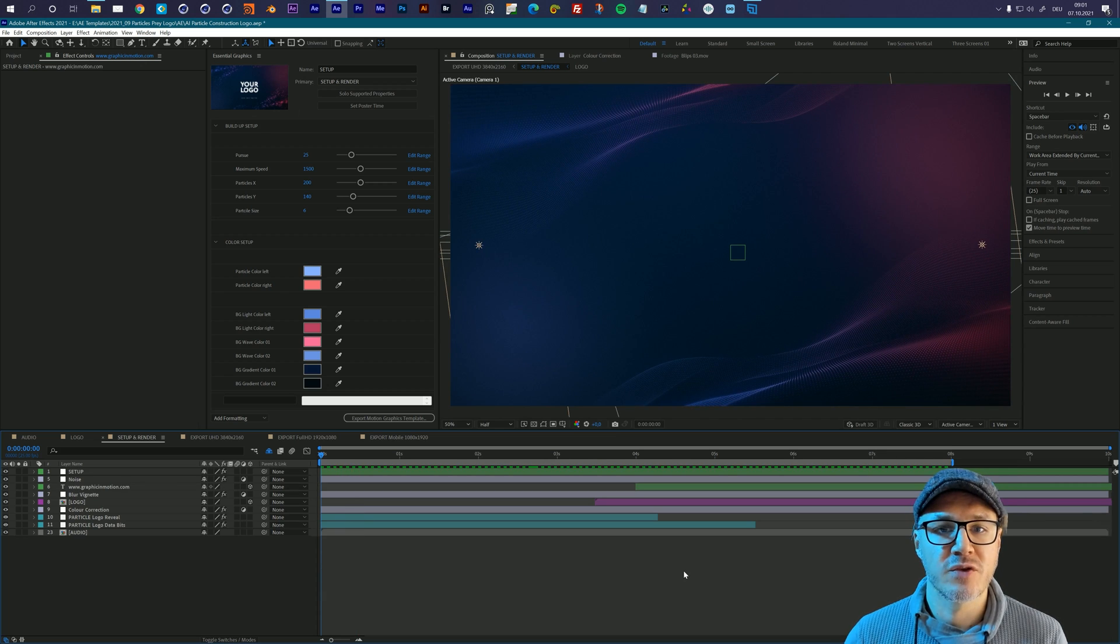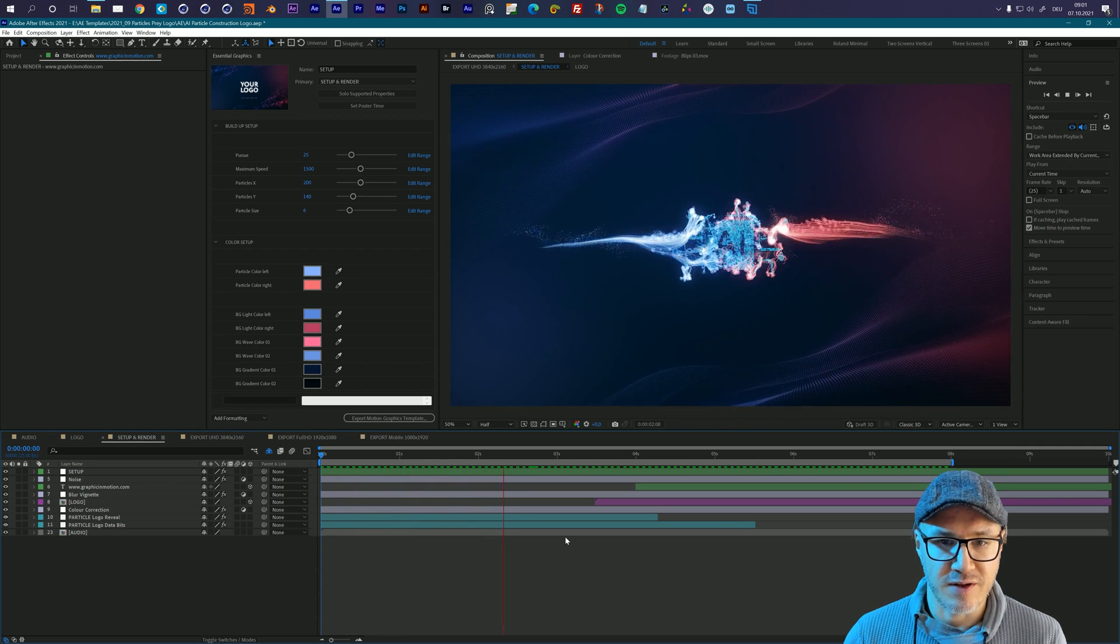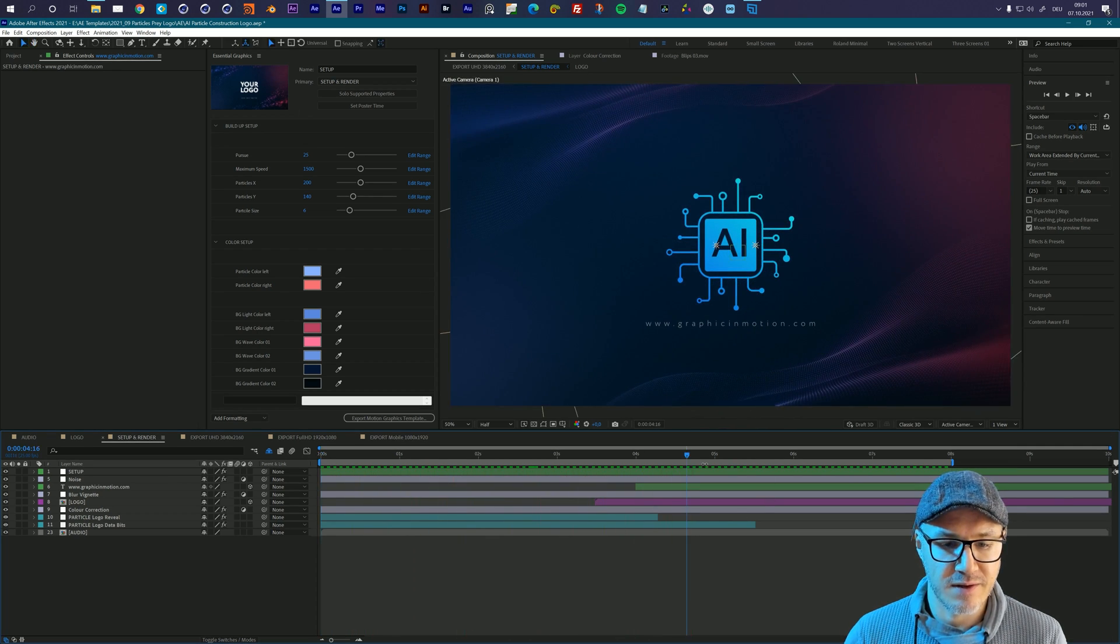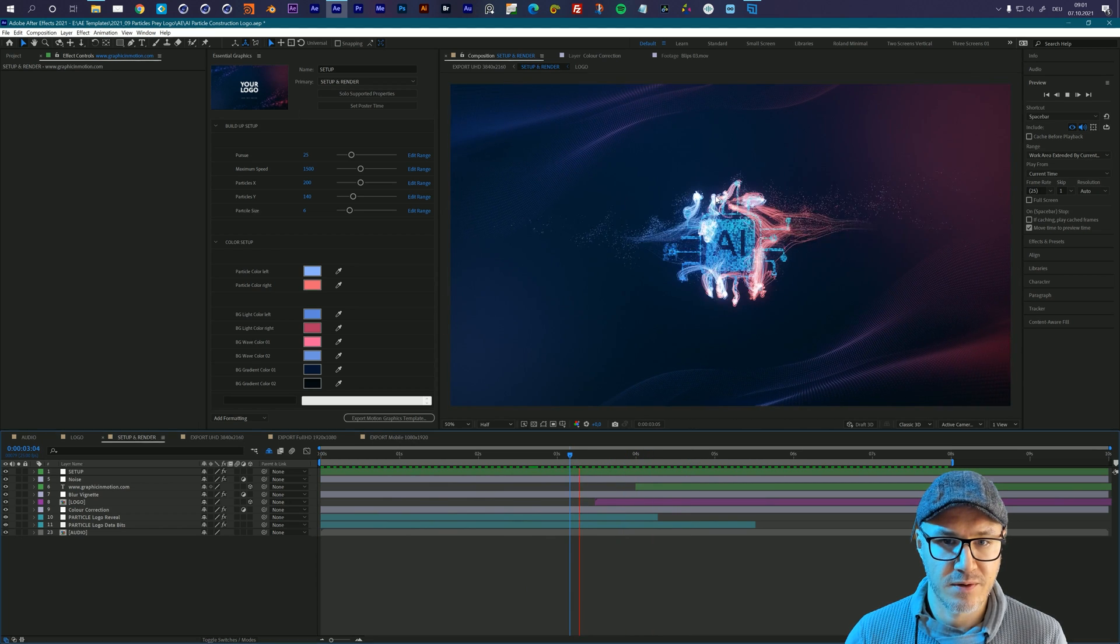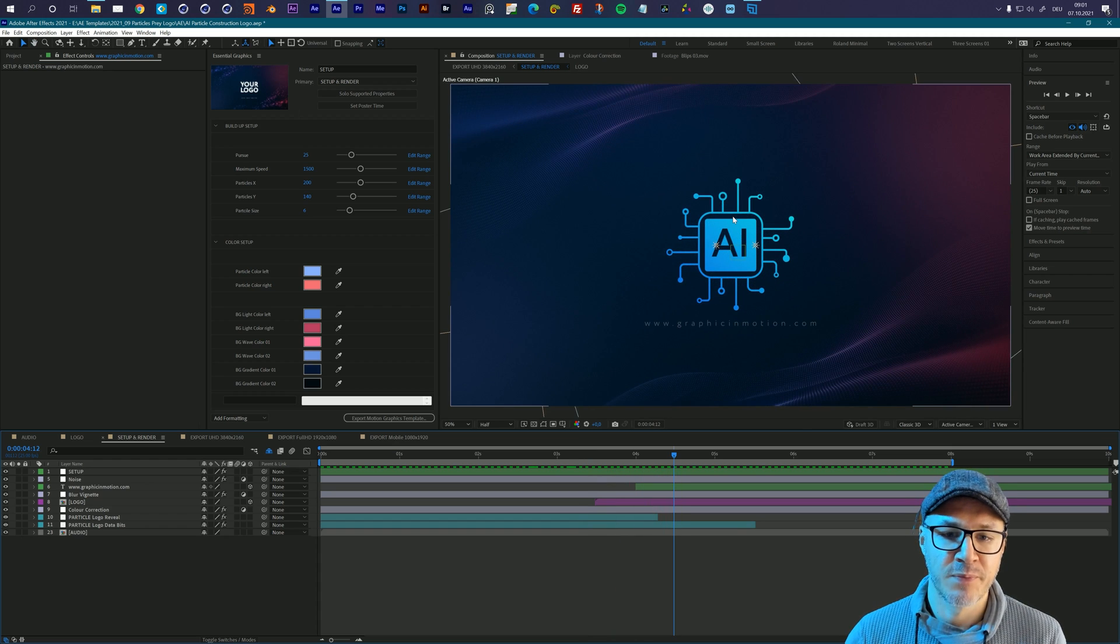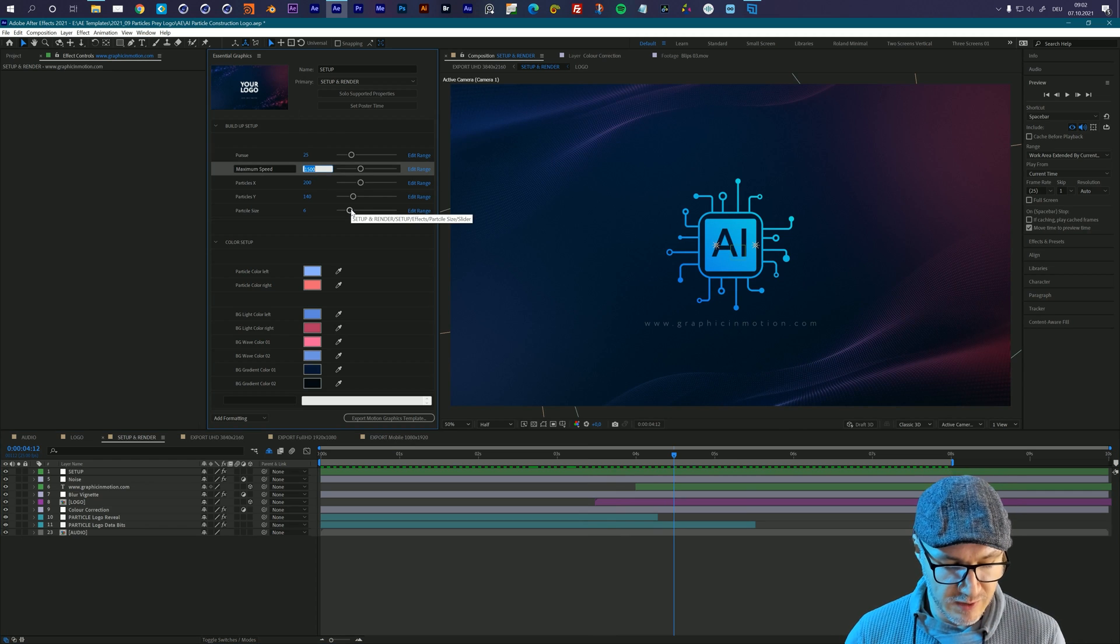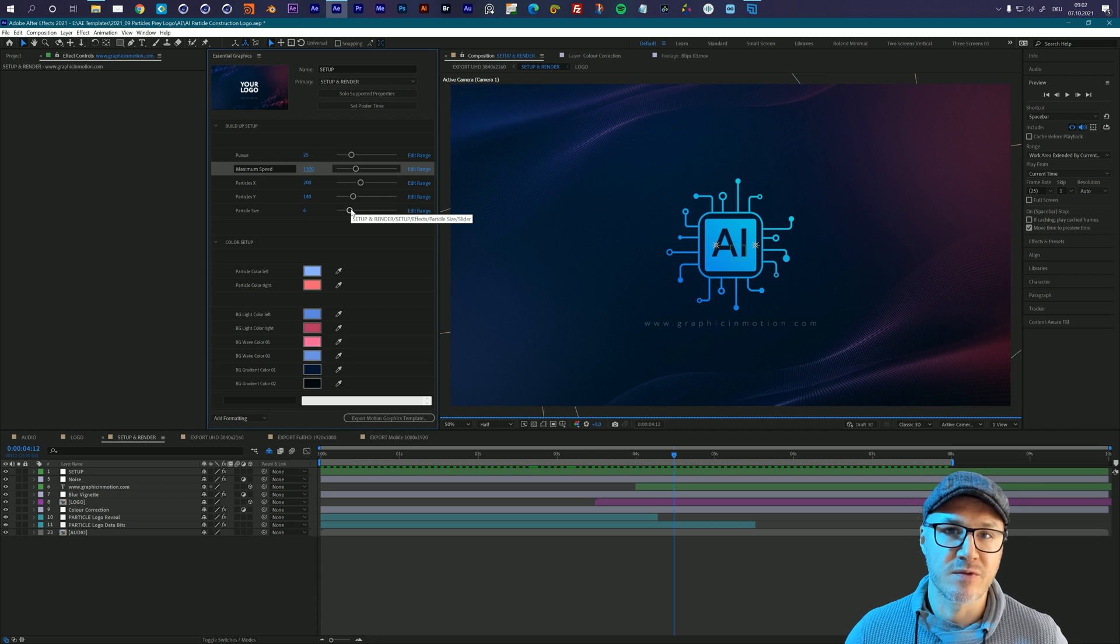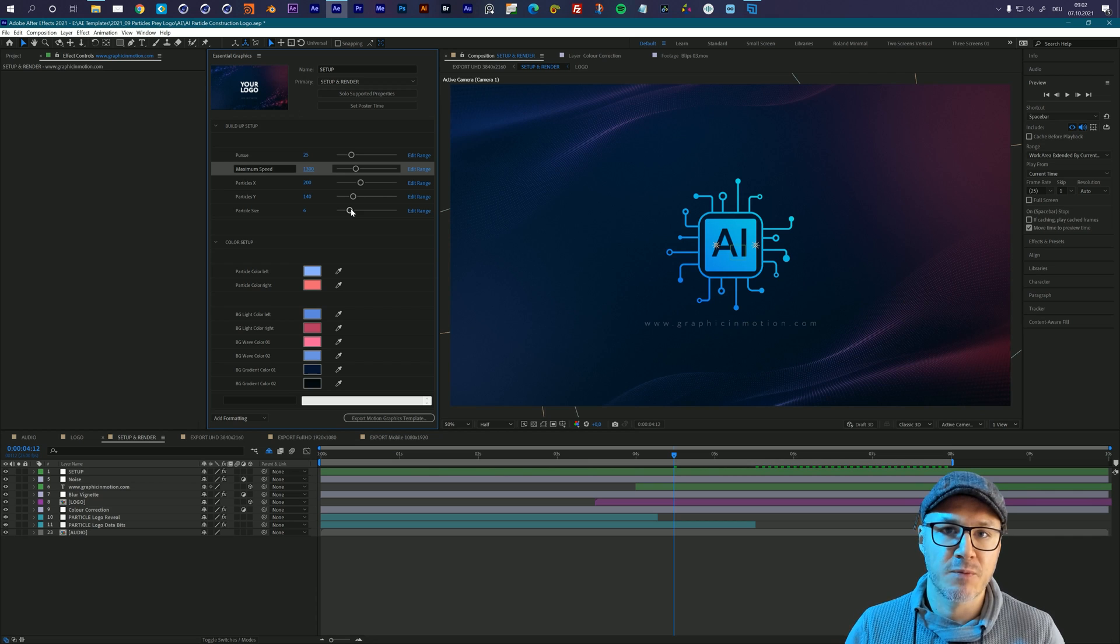Okay, so now my RAM preview is finished. Let's take a look what we got. You see the particles are nicely building the logo and in the end they are spreading out a little bit. So this means that they are a little bit too fast. In my case, I just can lower the maximum speed. So if I lower the maximum speed, let's say maybe to 1300, then the particles will not travel through the logo as fast as they do now and the buildup will be a little bit slower.